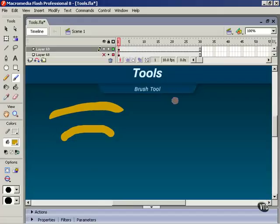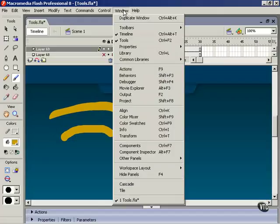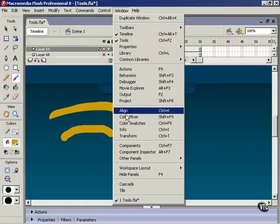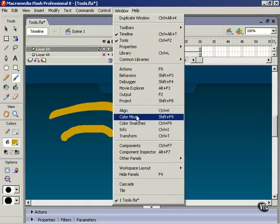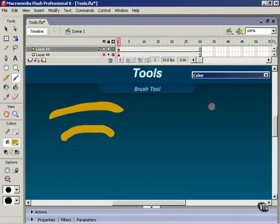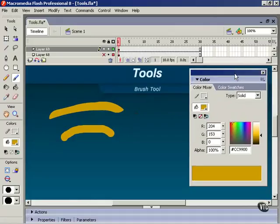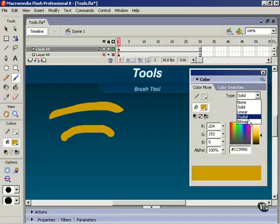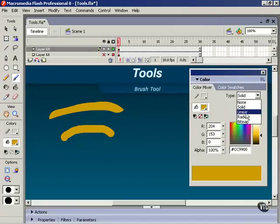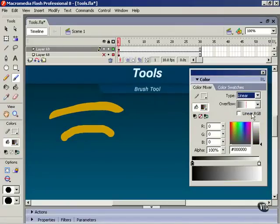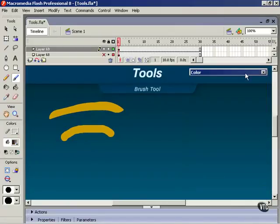So for this lesson we're going to turn on the color mixer panel. Choose window and color mixer here. Using the color mixer panel we can specify the type of fill and that's here and the bottom three are the ones that the lock fill modifier applies to. Let's change this to linear.